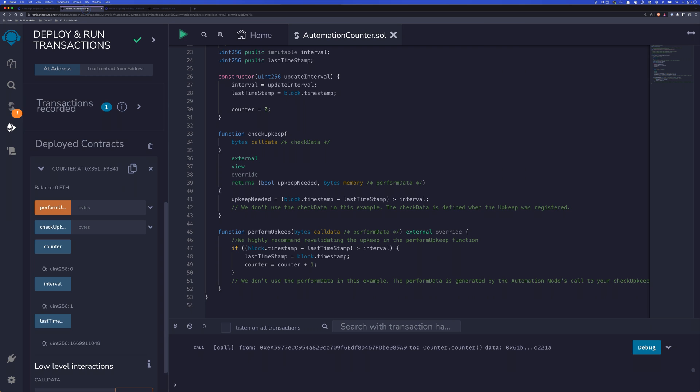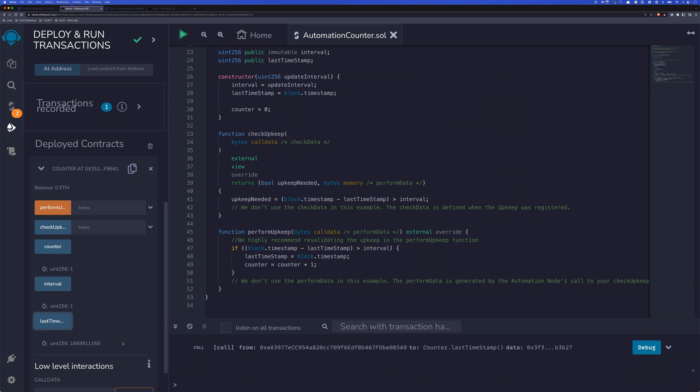So let's take a look at that contract again, check the counter. We'll see that our counter has incremented in our last time should increment as well. Yes, perfect. So we've created two different upkeeps, this one using the check upkeep and perform upkeep functions, the first one using that cron value for a time-based upkeep.